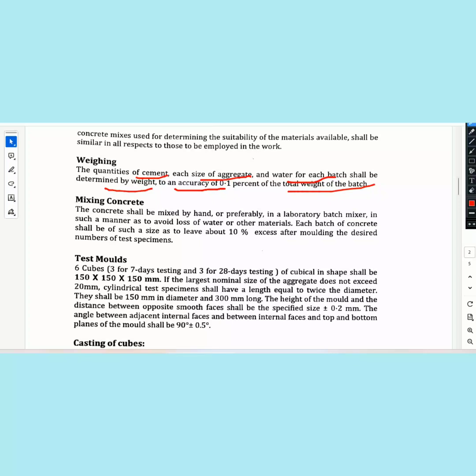Mixing concrete: the concrete shall be mixed by hand or preferably in a laboratory batch mixer in such a manner as to avoid loss of water and other materials.